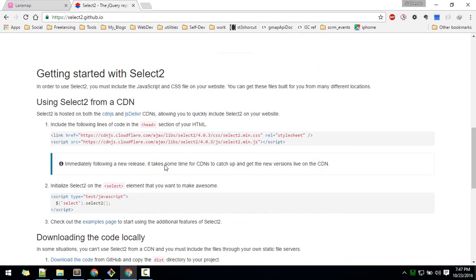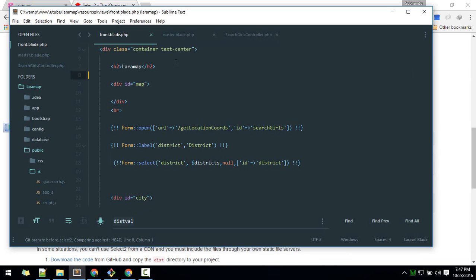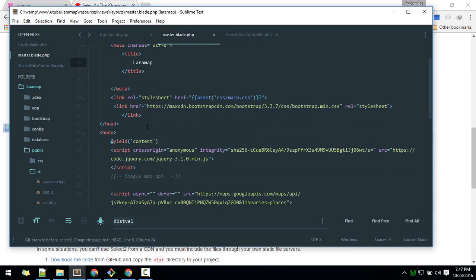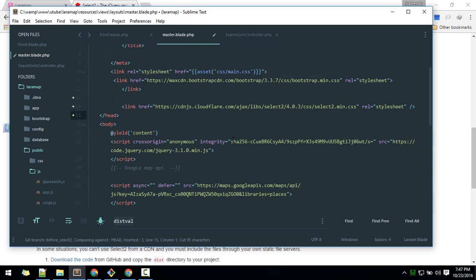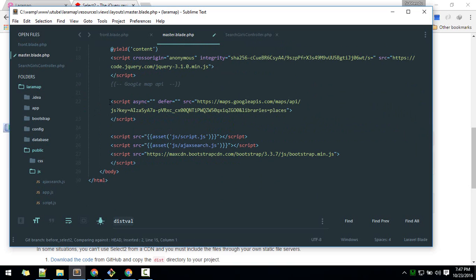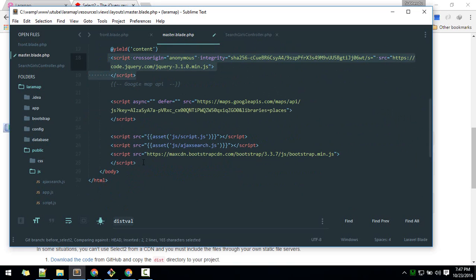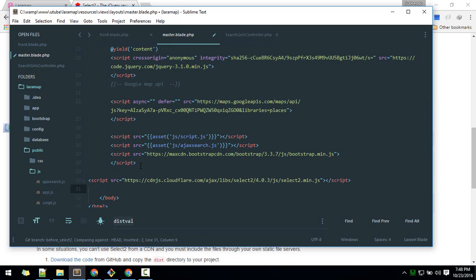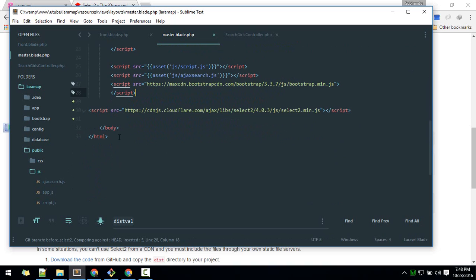We'll install Select2 using the CDN. Copy the CDN links and paste them into the layout master file, below the head tag. Make sure the Select2 script is loaded after jQuery is loaded, so it should be placed below the jQuery script tag.